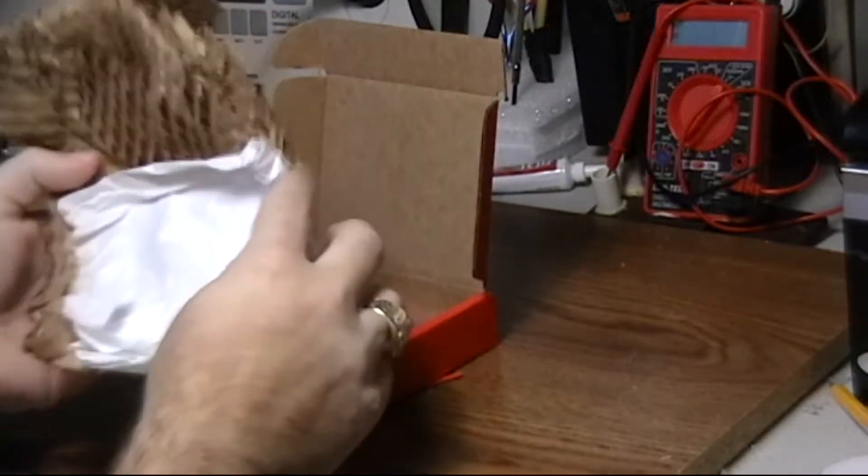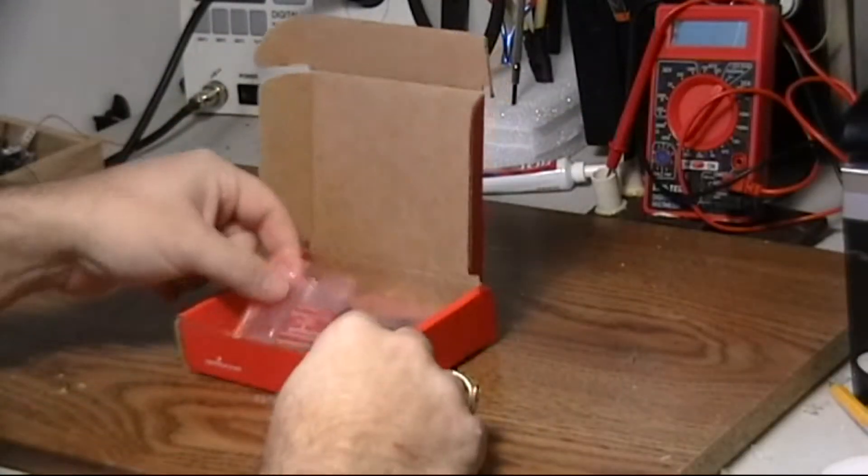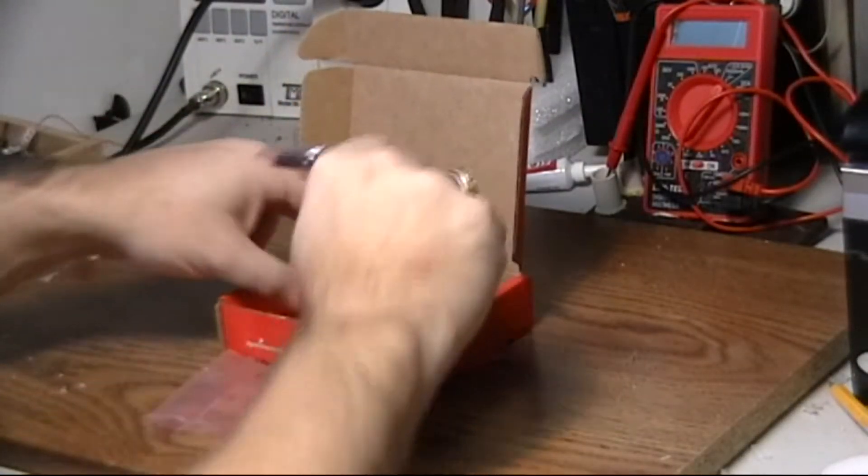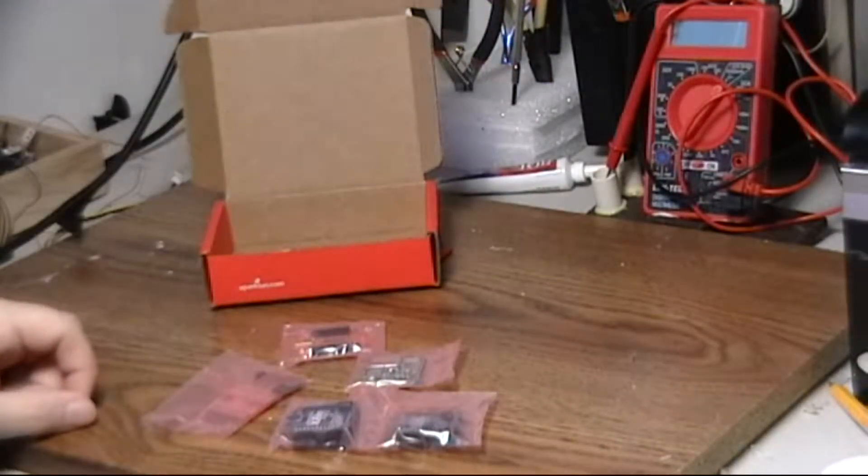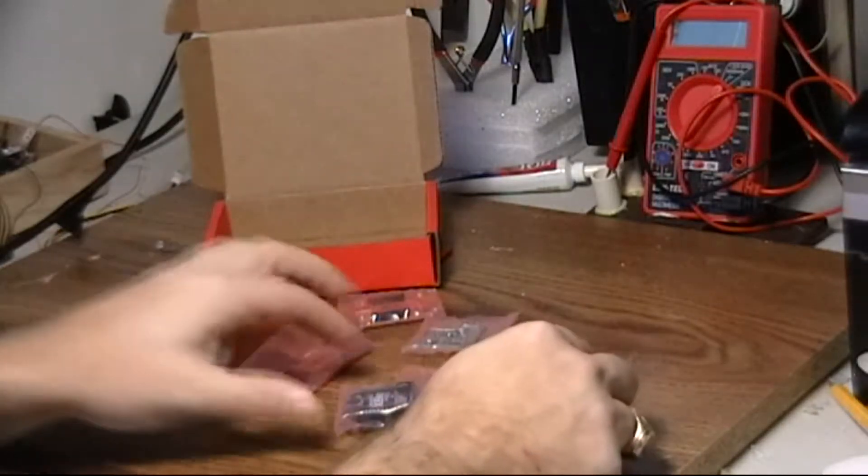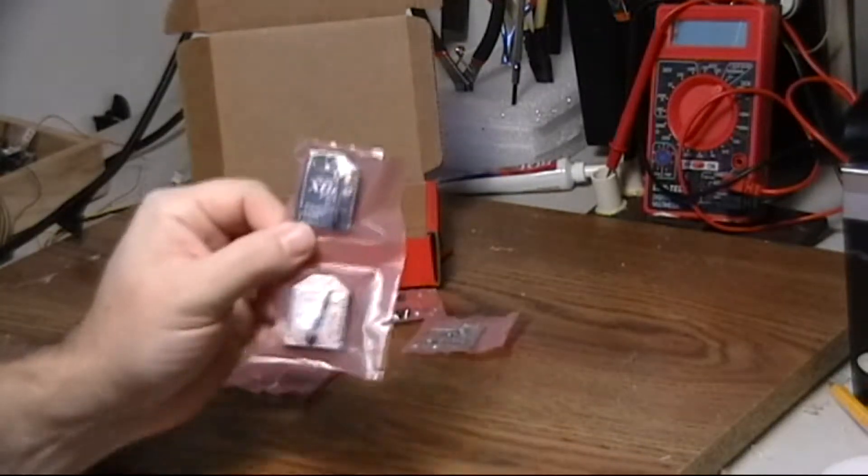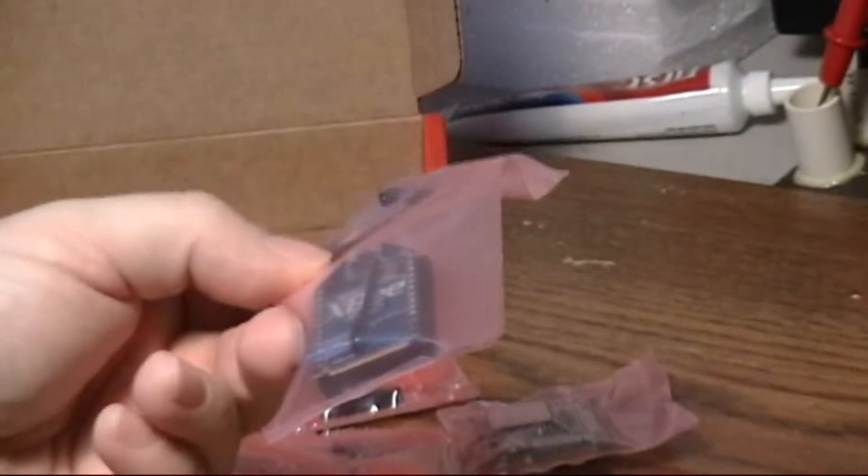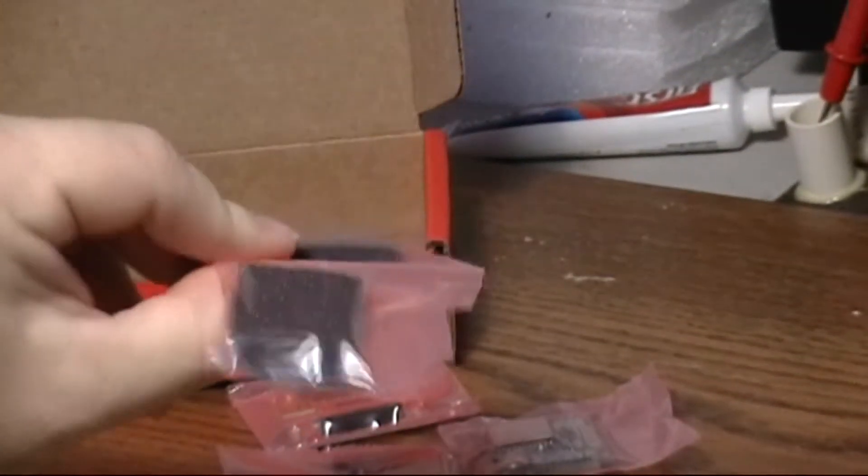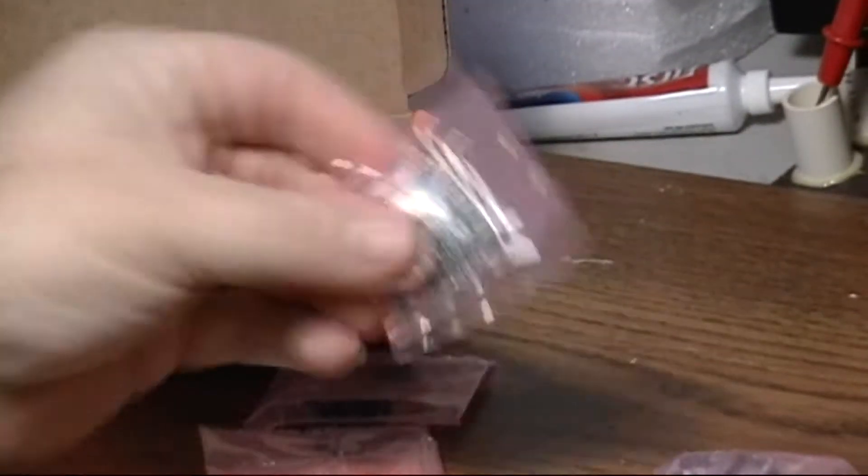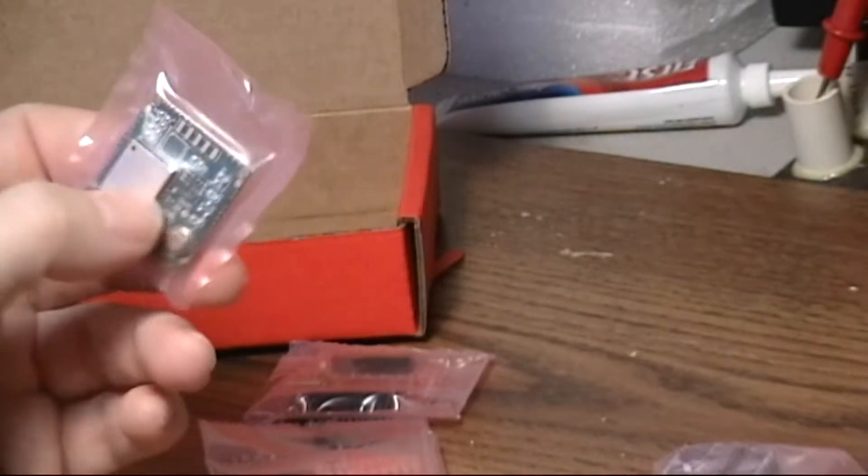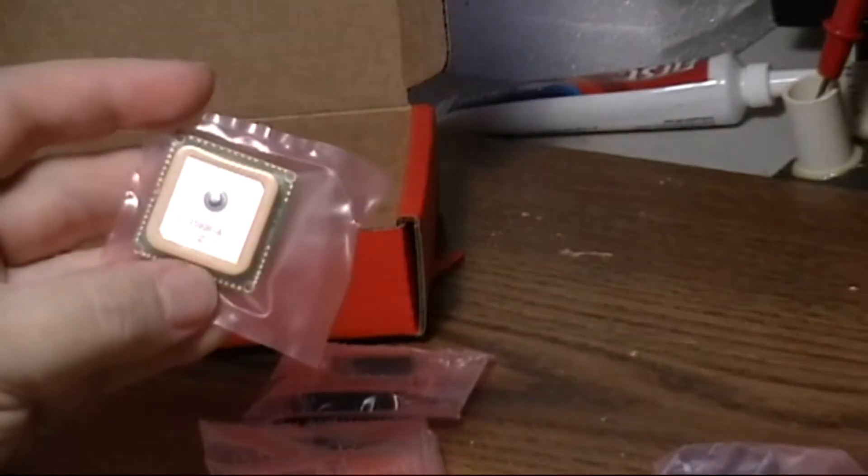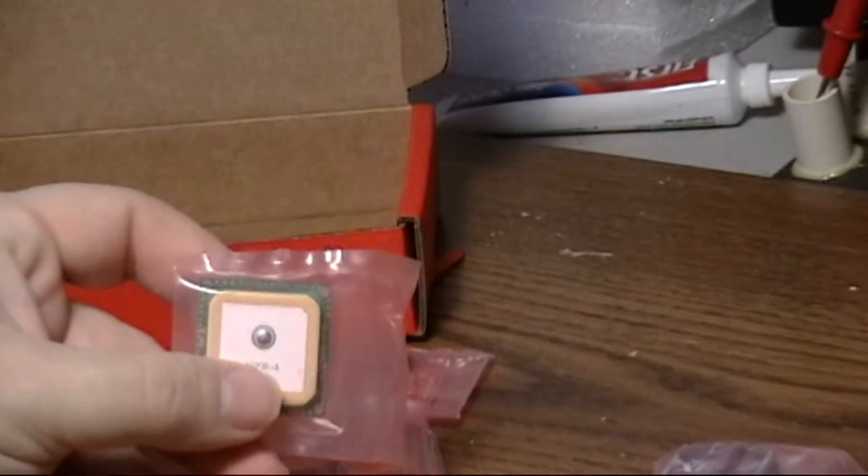Let's see what we got. I got the XBees. They're really small, two of those. I have another GPS unit like the one I use for my data logger. I just went ahead and got the same kind because that's what I'm familiar with and it really works really well.